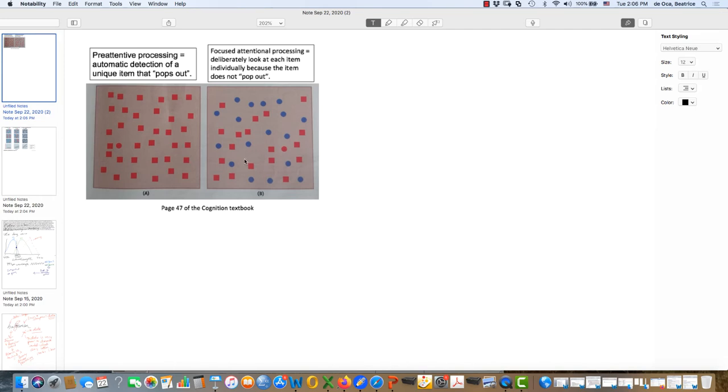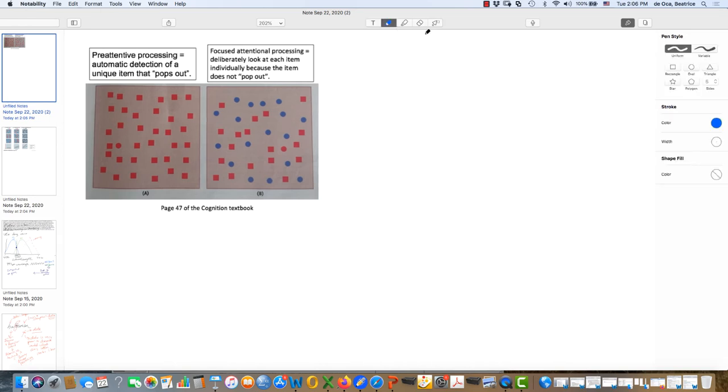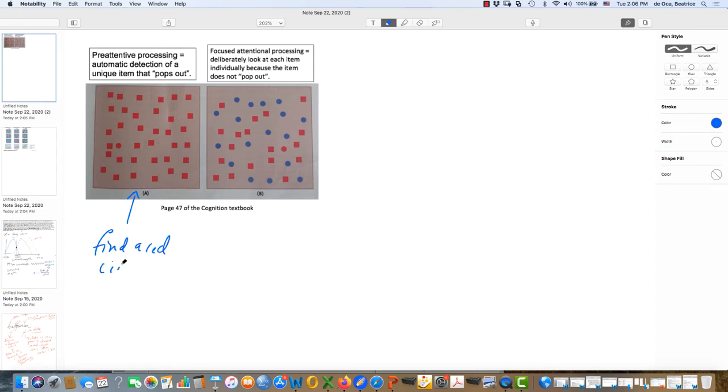This is a page out of your book, it's page 47, out of the Cognition Textbook. And what we're looking at here is the task where individuals are asked to look for a red circle. So if you take a moment and look, the red circle probably pops out at you fairly quickly.